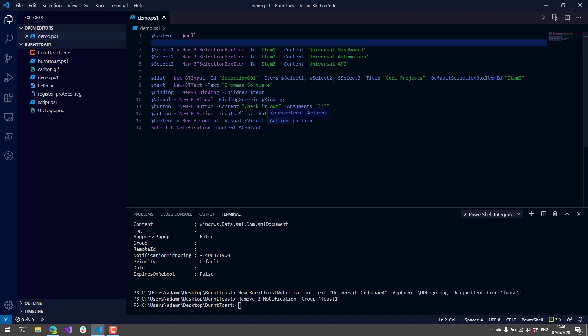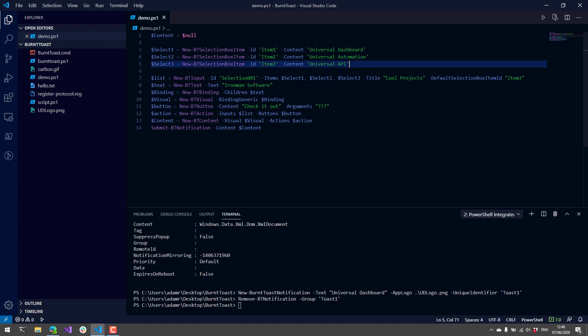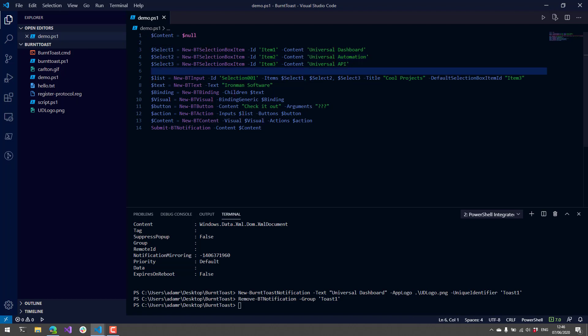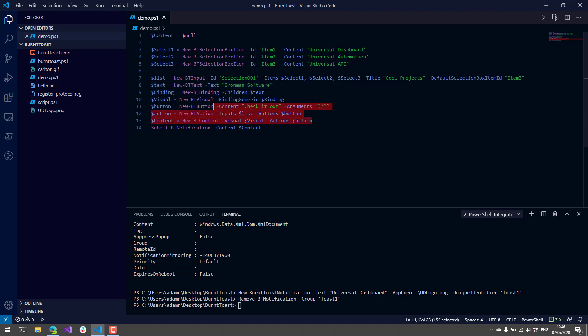Here's an example of really customizing one of the notifications. I'm going to create a select box using New-BTInput and then specify some select box items. Then you'll see that we can actually select those.